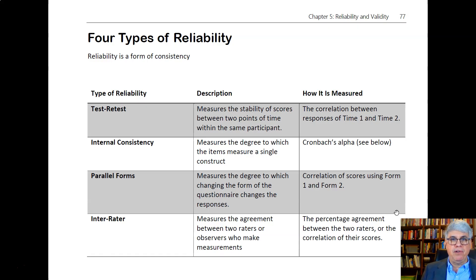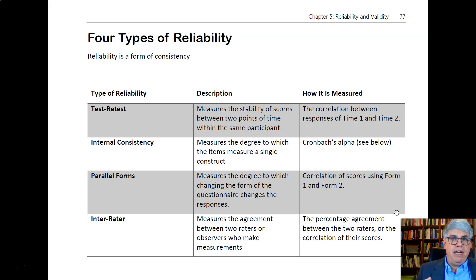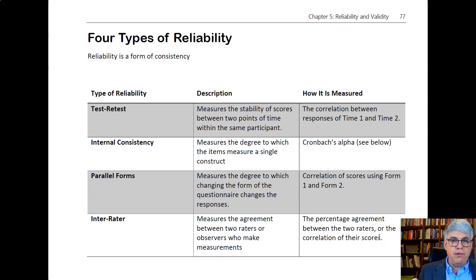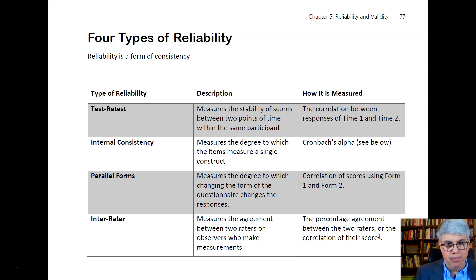Another type of reliability not used in survey research is known as inter-rater reliability. That's where we have two people rating individuals — for example, rating the productivity of an employee. We measure the correlation or the percentage agreement between the two raters to see to what degree they're observing the same thing. That's inter-rater reliability.